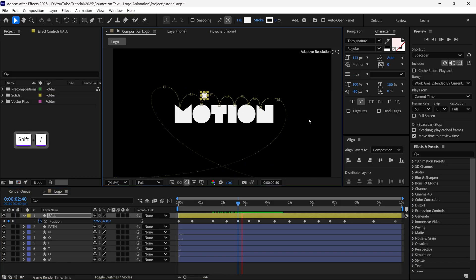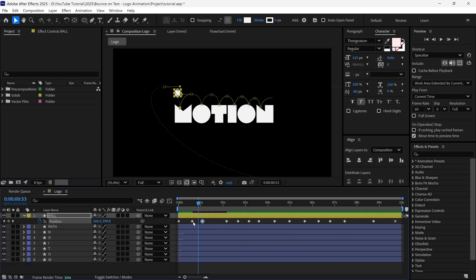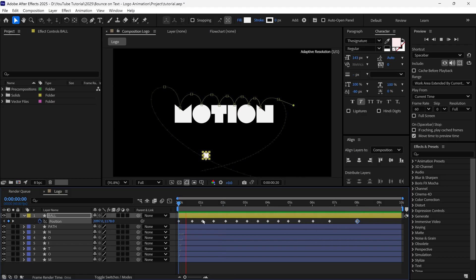But right now, the distance between each keyframe is uneven. So I'm gonna adjust the position of the keyframes, so we can animate them easily. Now it looks much better than before.